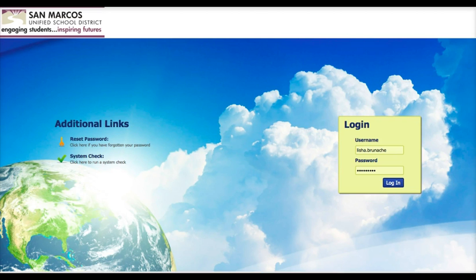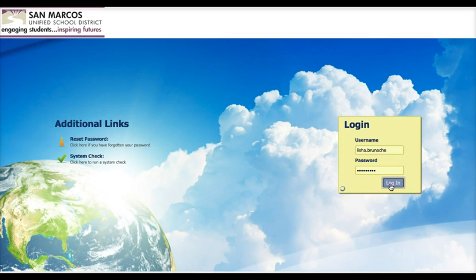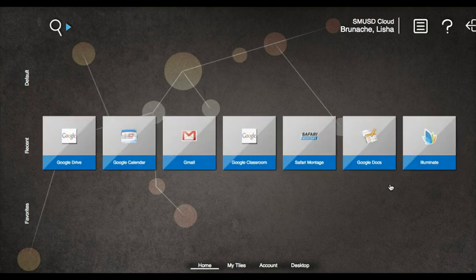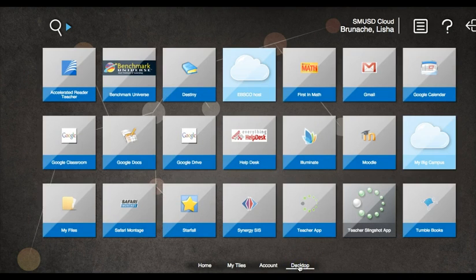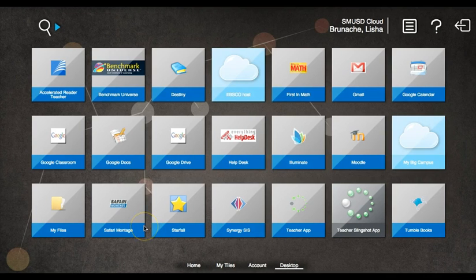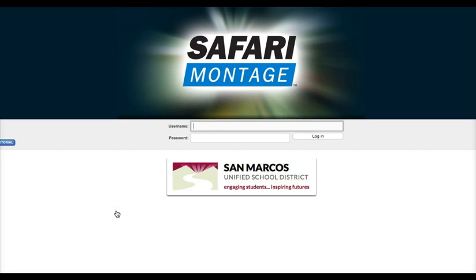Let's start with how to access Safari. When you log into your SMUSD cloud, you should see a tile for Safari Montage. If you've never used Safari Montage, you'll need to click Desktop to be able to see the tile. Once you click on the tile for Safari Montage, you can log in with your SMUSD credentials.